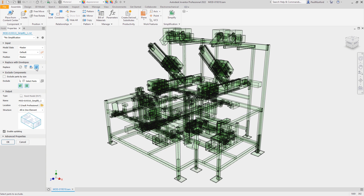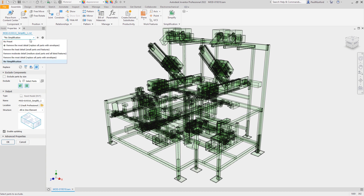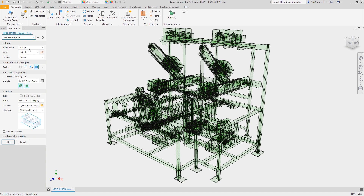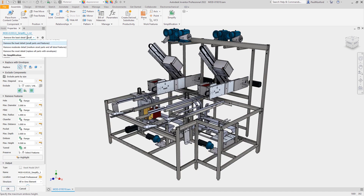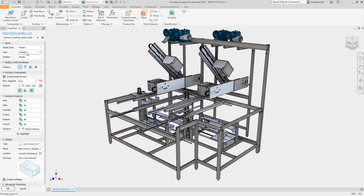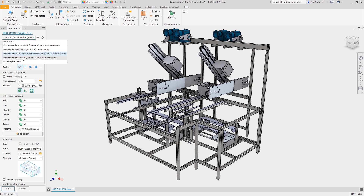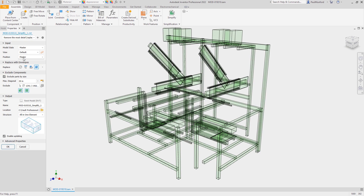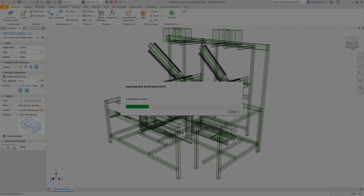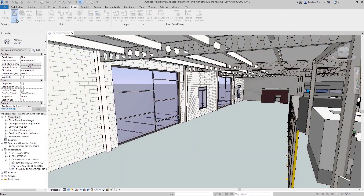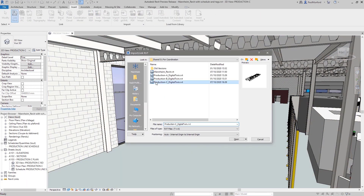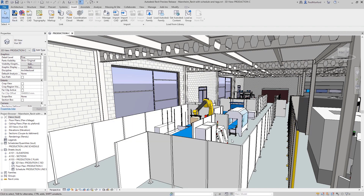One last thing to show is our presets. We could save all of these settings to share with colleagues or to reuse on the same project. There are some built-in presets: one removes the least amount of detail, one removes a moderate amount of detail, and the final one removes the most detail, replacing everything with a bounding box. When we're done, we click OK to complete the export. I hope you found this quick dive into the improved simplification tools in Autodesk Inventor 2022 helpful, and we look forward to hearing your feedback.